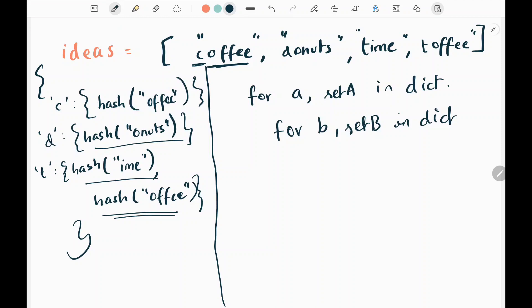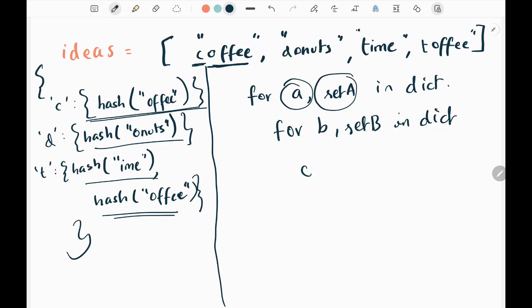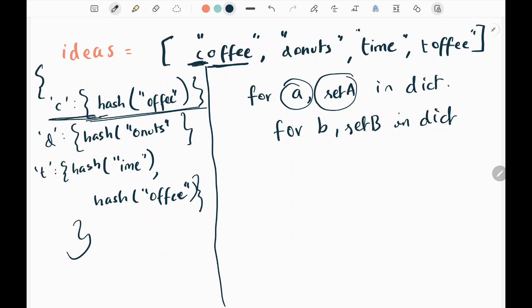Then I will write two for loops to pick the first two words. I need to pick each and every word from my dictionary. In the first iteration, if A and B have the same character, I need to avoid that. So I will write a condition where A is greater than B to avoid duplication.